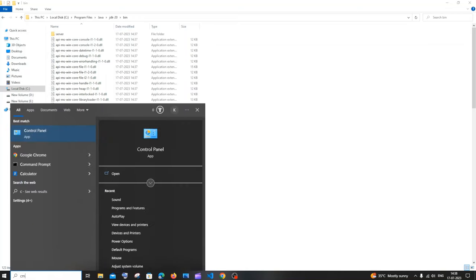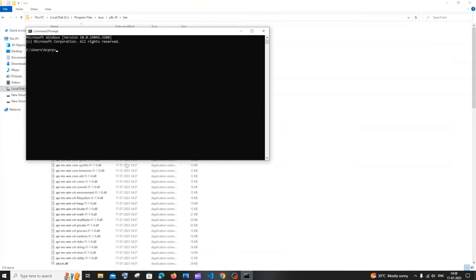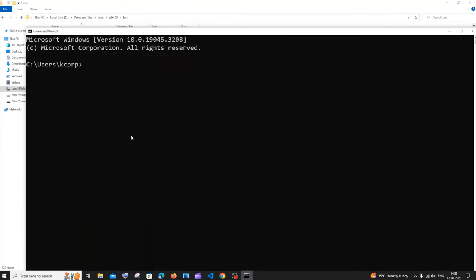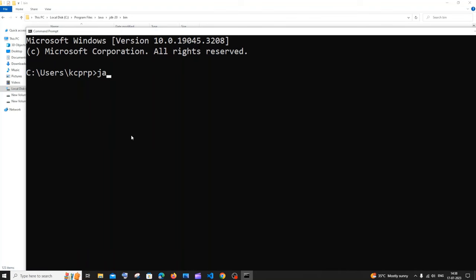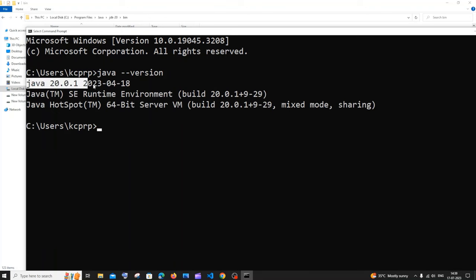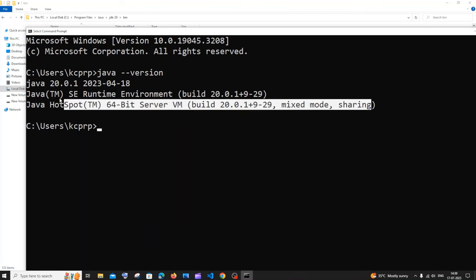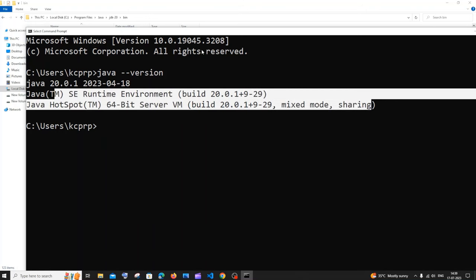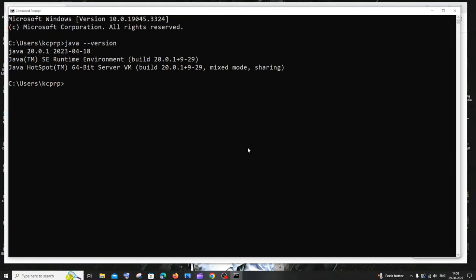Now open your Command Prompt. Run the command 'java -version' and hit enter. You can see I'm getting Java 20, which is the latest version we installed. If you get this message, the installation was done correctly. If you aren't getting this, you must have made a mistake in the path — try checking that. Now we have successfully installed Java.